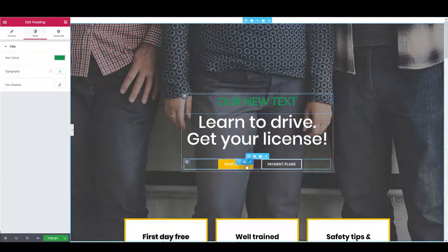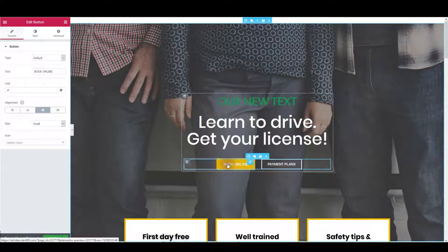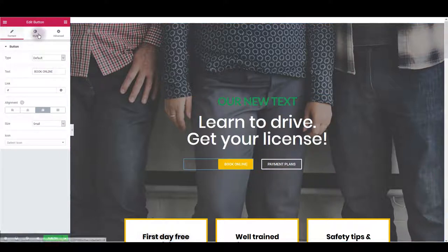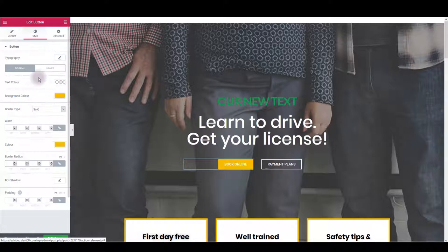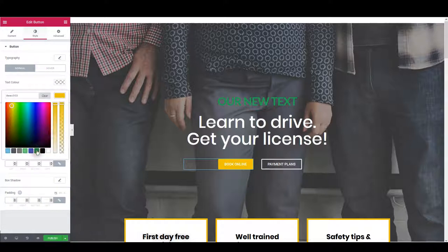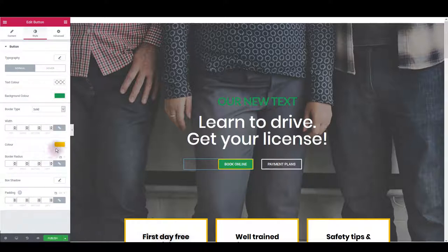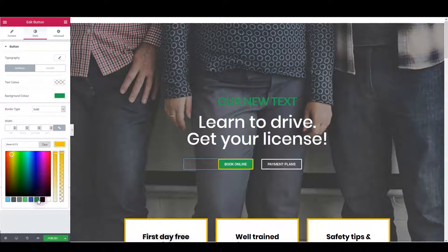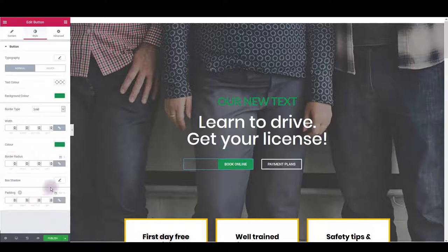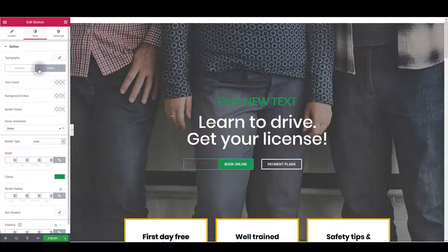To update these buttons, once again you want to click on it and then go to style tab. And here you want to change, for example, the background color, border color, and something else perhaps. Don't forget to change the hover state of the button too.